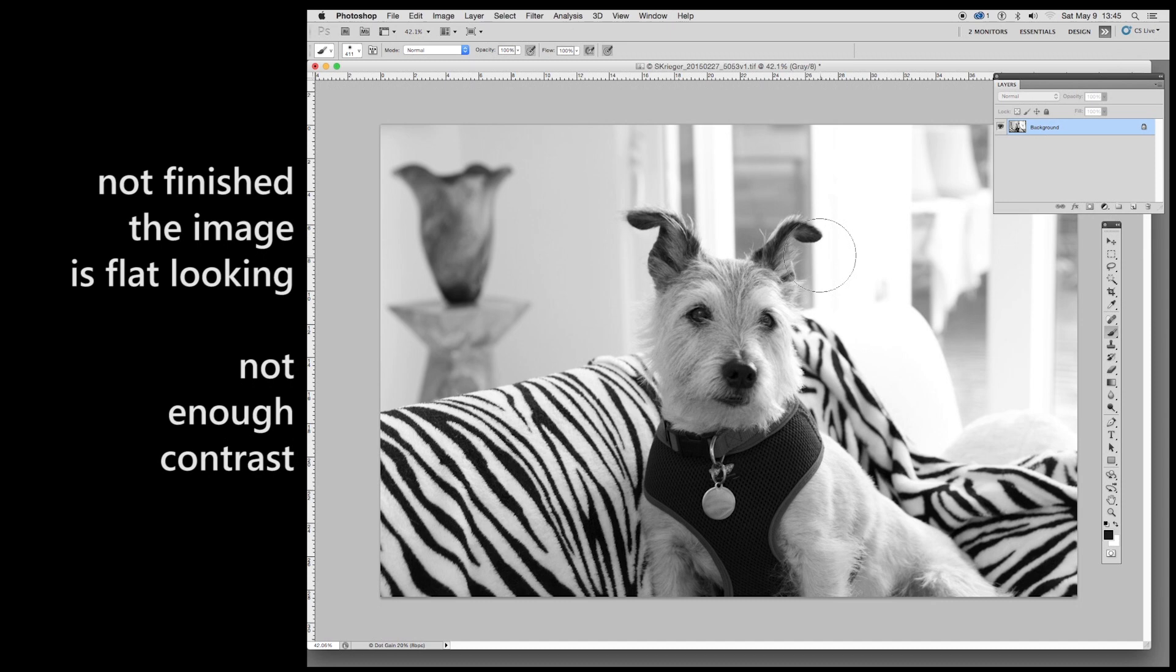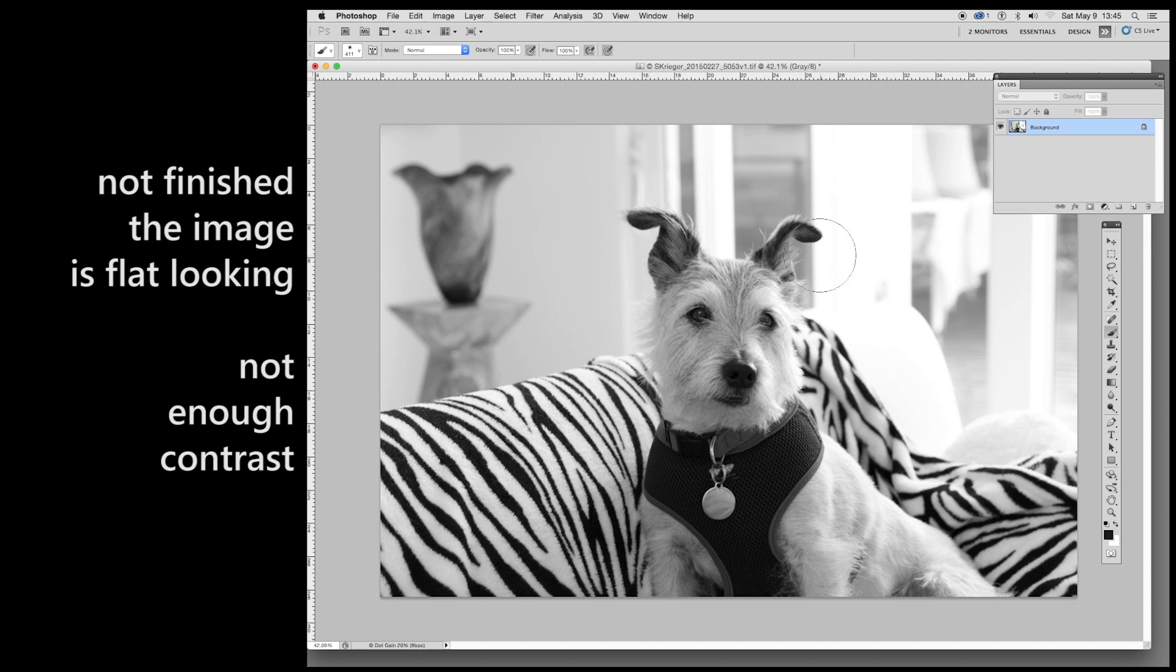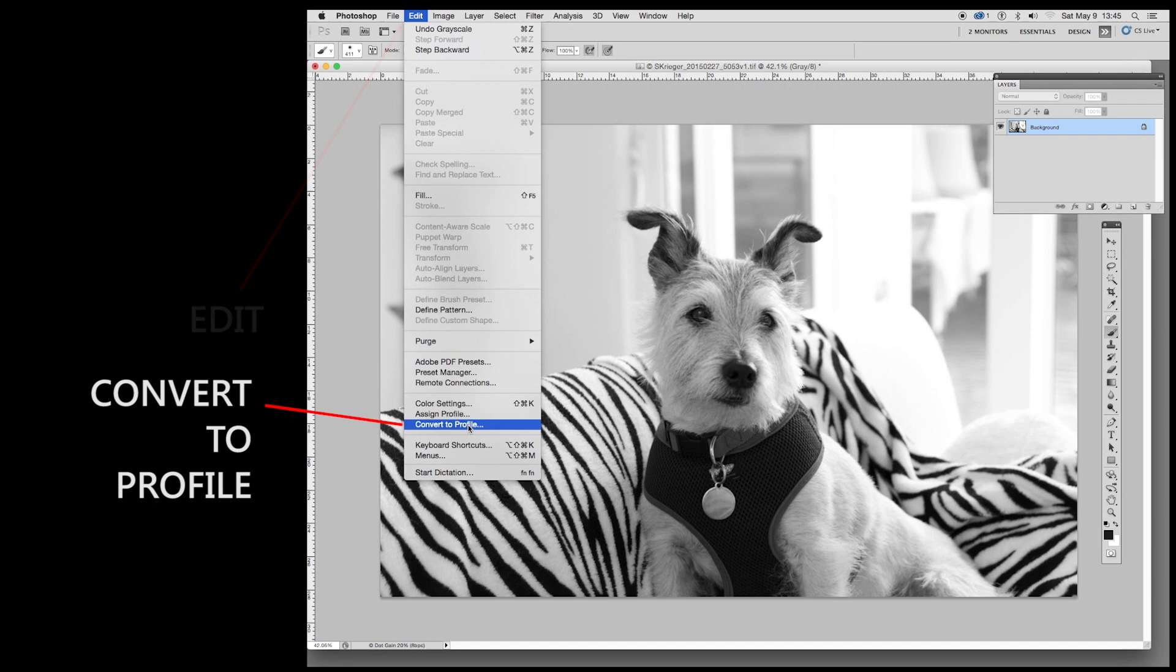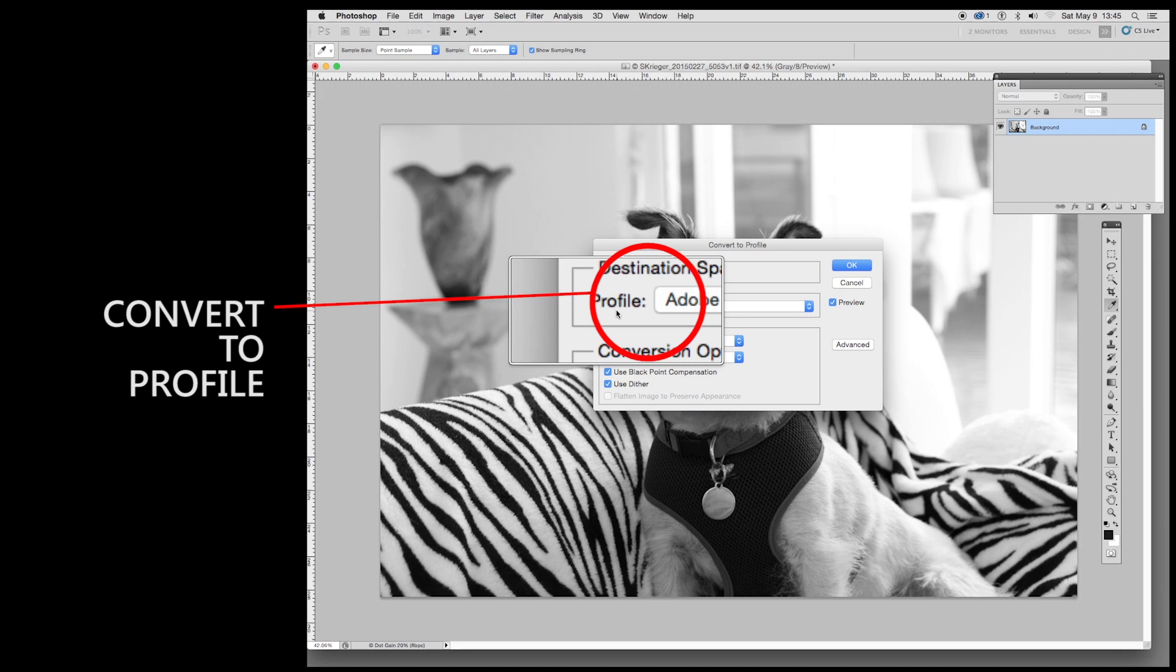Besides that, one other thing. Down on the bottom left, see where here it says dot gain. This is called a profile. This is what printers use to print with. We want to change this. We want this to be RGB. So we come up to here, Edit, and we pull down to convert to profile. In here we will see profile. See this. And we want the RGB profile, Adobe RGB.